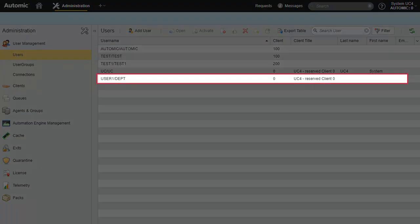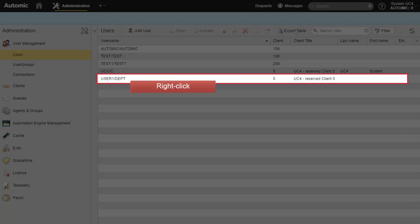So, we have created a new user, and it is assigned to client 0, which doesn't do much good. For a user to be able to work in the solution, it needs to be assigned to a client. So, we move the user.